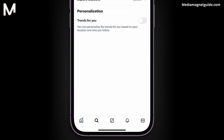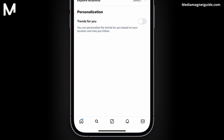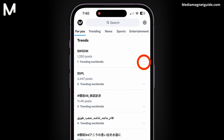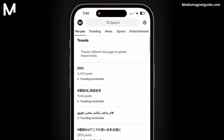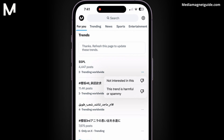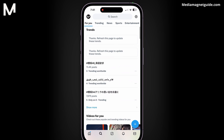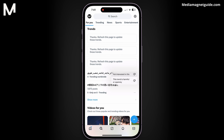Go back and click on the search icon to view trending hashtags. Select the three dots beside a hashtag name and click on Not Interested in This to remove suggestions. Repeat this step for other hashtags you wish to remove.